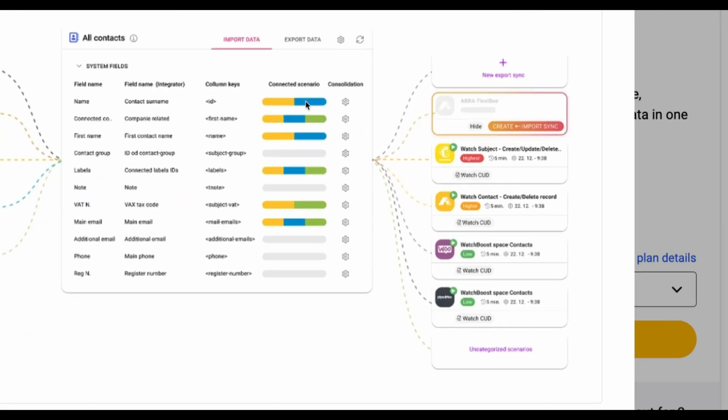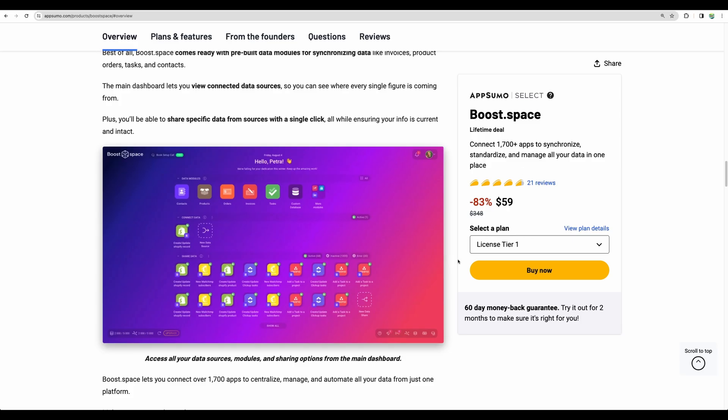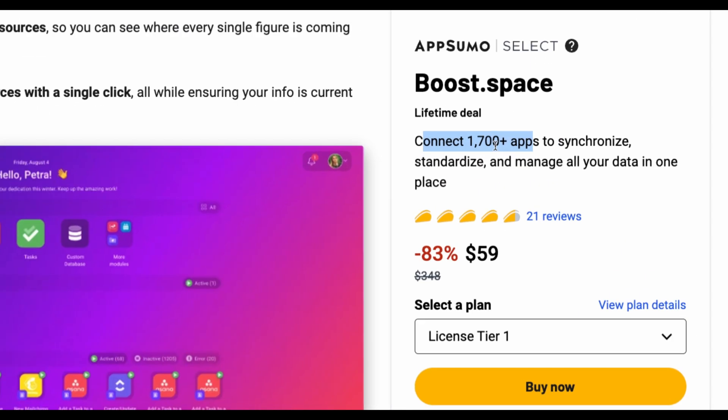And then in the same way you can share the data using integrations. You can send emails through MailChimp or other email tool. You can do whatever you want with your data.